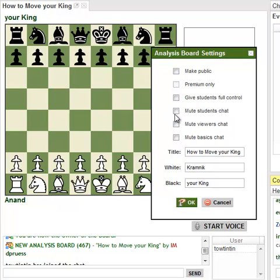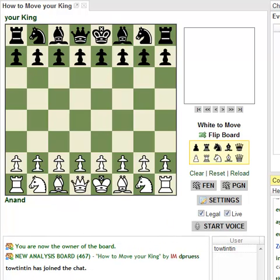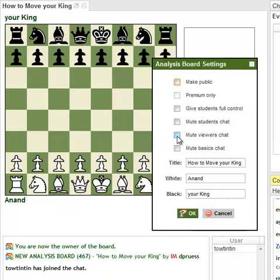You've also got mute options. If you're going to do a lecture with around 100 people and you don't want the chat to be filled up, you can mute people so the chat room doesn't get flooded with comments.